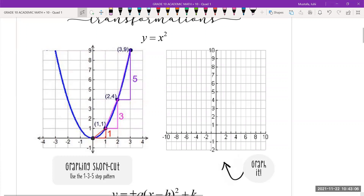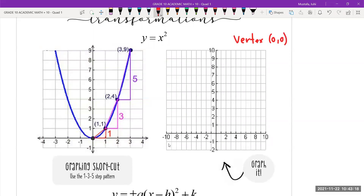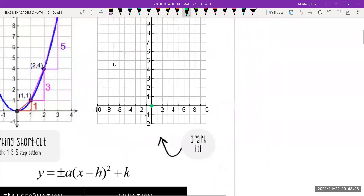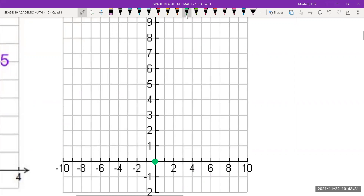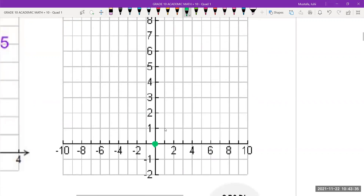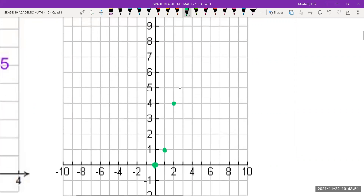We're going to practice graphing y = x². The important thing to note is that for this graph our vertex is at zero zero, so we always first identify the vertex. Make a point where your vertex is. Then using the pattern: go one to the right, up one, and make a point. Then go one to the right, up three — one, two, three — and make a point. Then go one to the right and up five — one, two, three, four, five — and make a point.